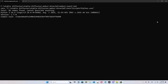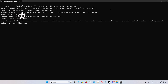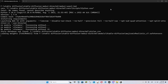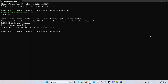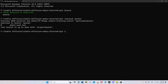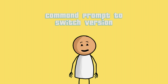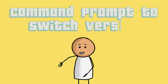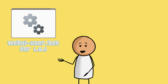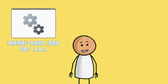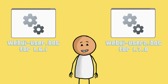Next, type WebUI User 2.bat to run Stable Diffusion. Alternatively, you can type git checkout 03EEC179 to switch back to 1.6.1. You will only need Command Prompt to switch versions. After that, you can run Stable Diffusion normally by clicking the respective .bat file — either WebUI User for 1.6.1, or WebUI User 2 for 1.7.0.